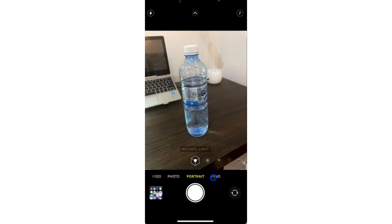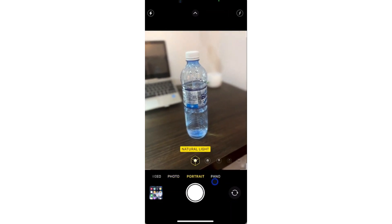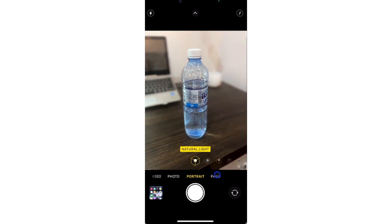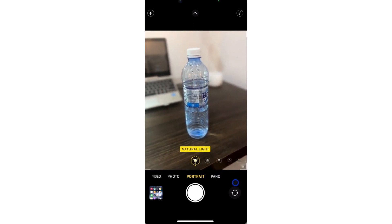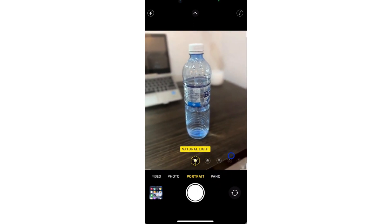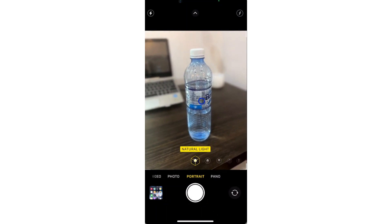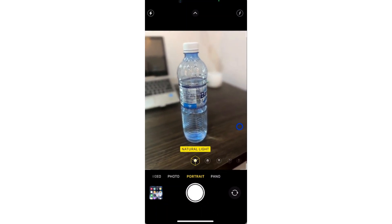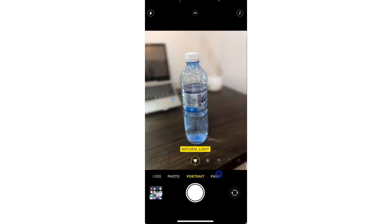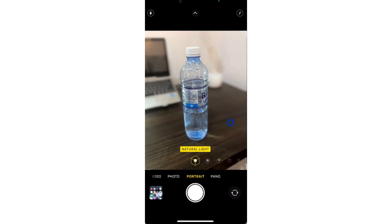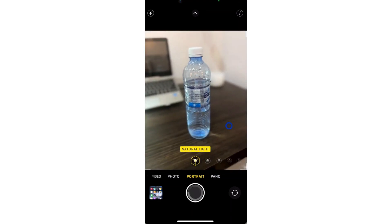Once you switch to portrait mode, it's going to focus on the main object that you're pointing your camera to, and then it's going to blur the background. As you can see, this portrait has a blurred background of this bottle. Just wait a few seconds for the photo to finish processing and you can now take the photo.